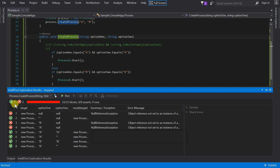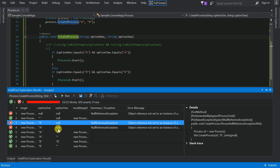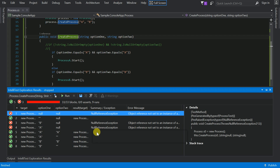Out of eight possible scenarios, five are passing and three are failing. The failing scenario is where both values are null, or any one value is null — the code is breaking. As I mentioned, these are corner scenarios where the entire application can break. A null reference or object reference error thrown at runtime will block your entire application.